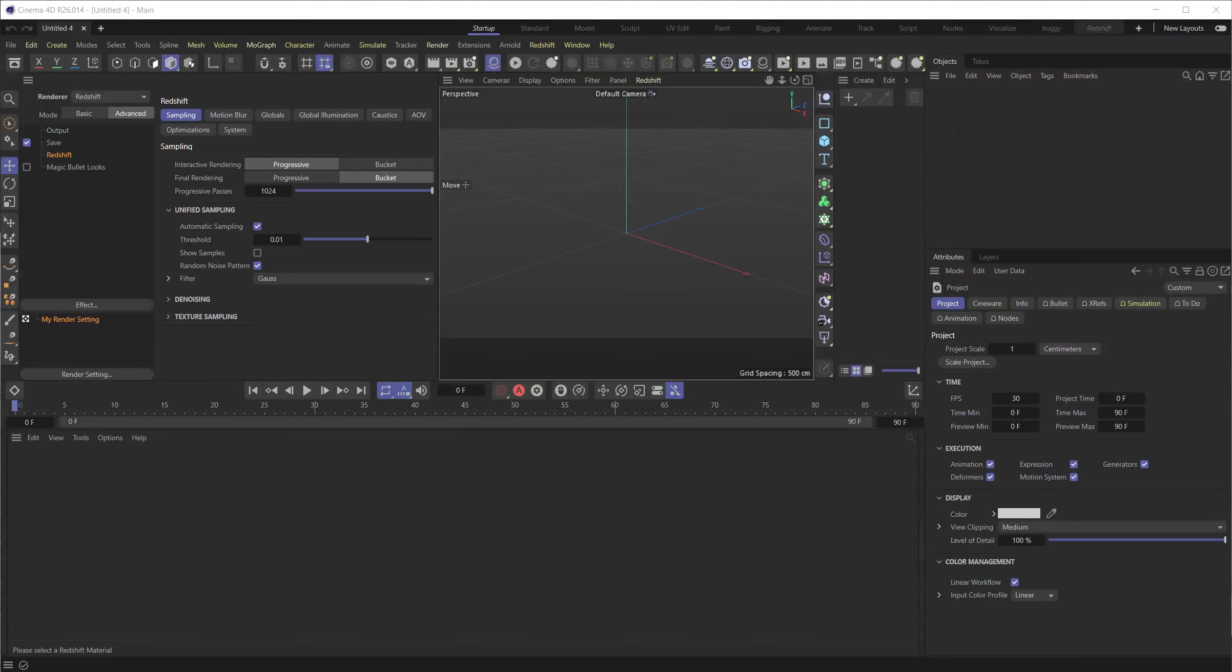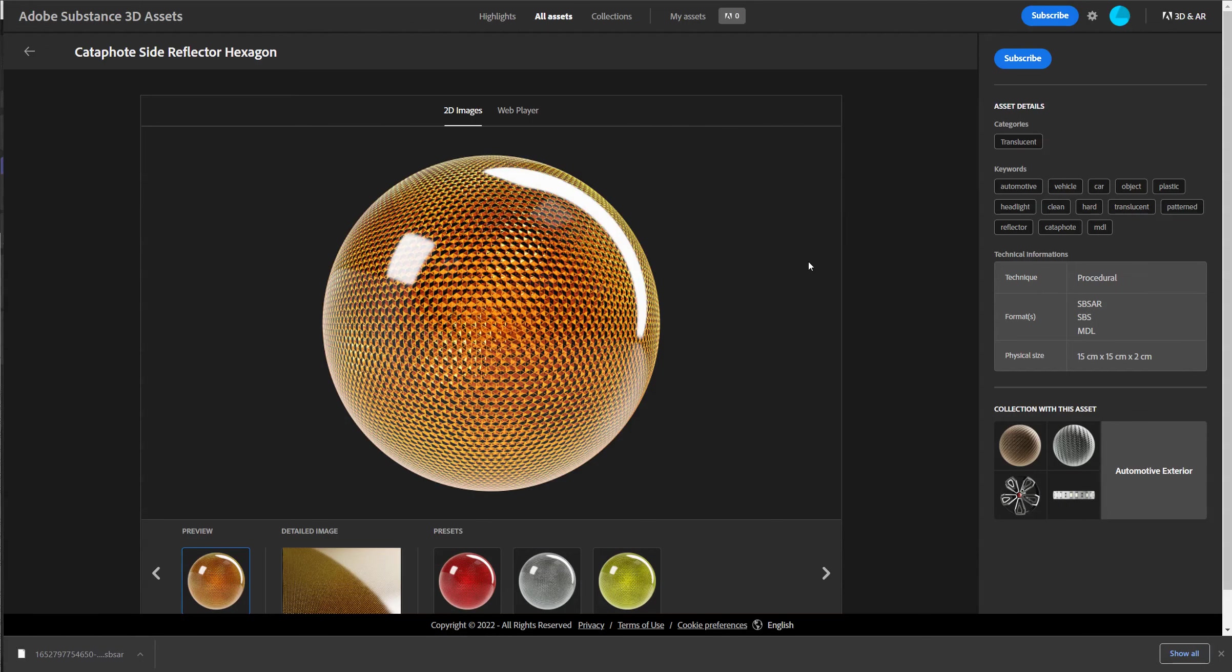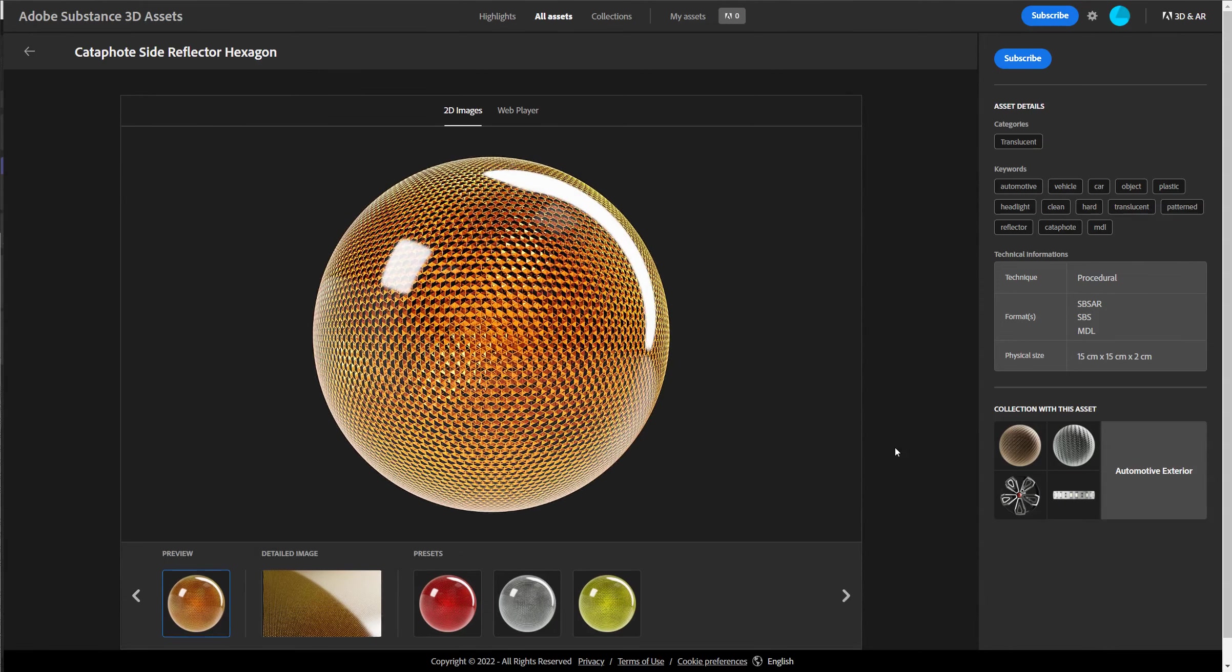Hello, Redshifters. I've been asked to explain how you could use Substance Assets inside Redshift when things are not so easy to understand, to be honest.